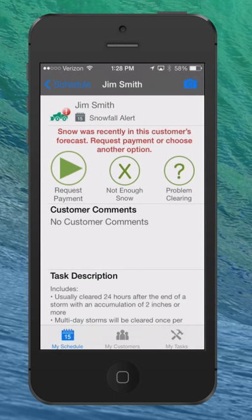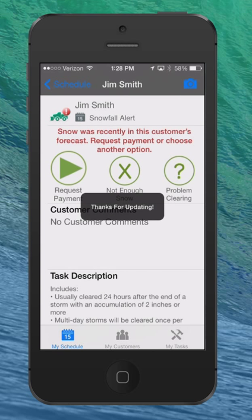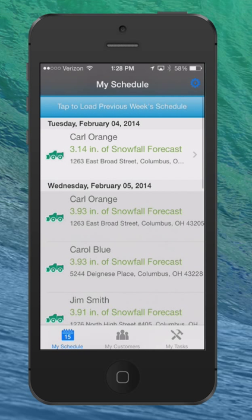I can also select an option for 'Not Enough Snow.' If I select that, it simply says 'Thanks for updating' and sends TaskEasy a message, removing it from the schedule so we don't contact you to ask why you hadn't cleared it. You can see it pulled it right off my schedule. The third option is to notify us of any other problems — for example, if your truck broke down, you needed help, or had additional questions. You can click there, put in a comment, and we'll help you. The primary goal is to make it as easy as possible to either submit the invoice or notify us if there wasn't enough snow.